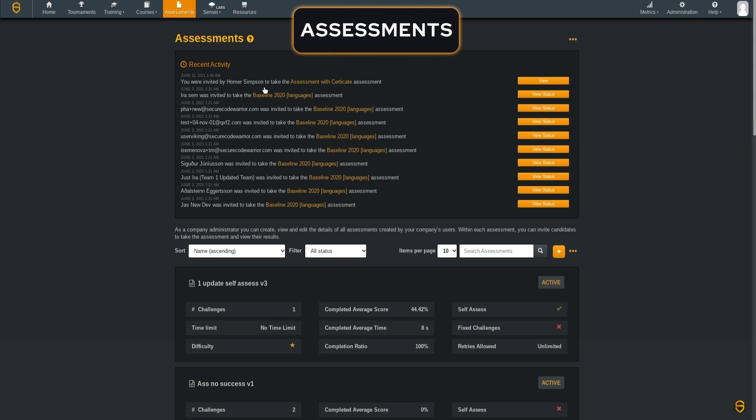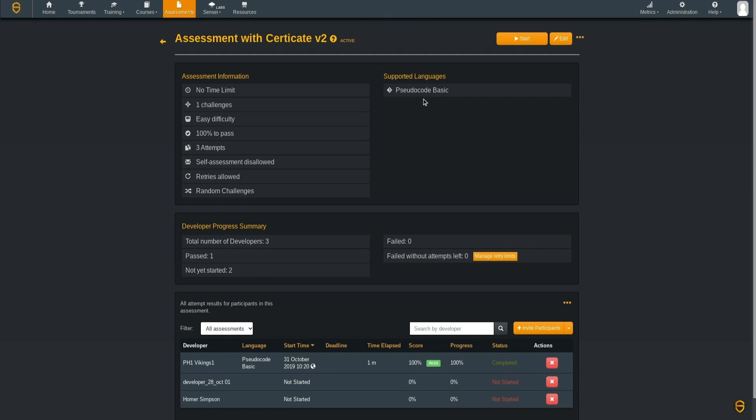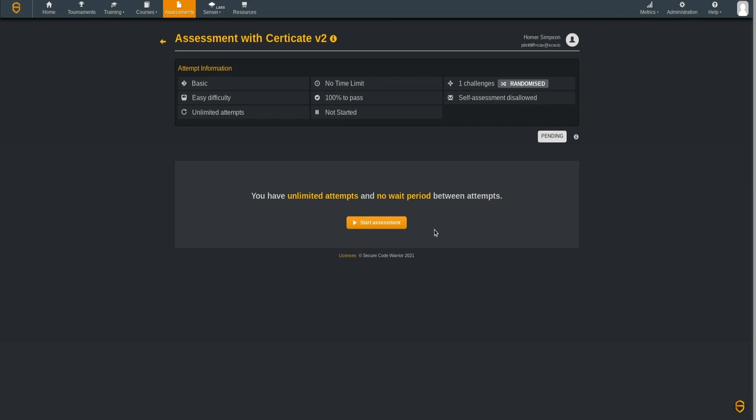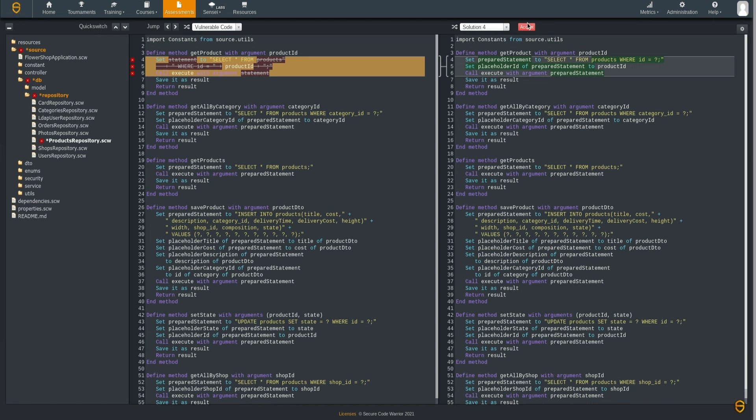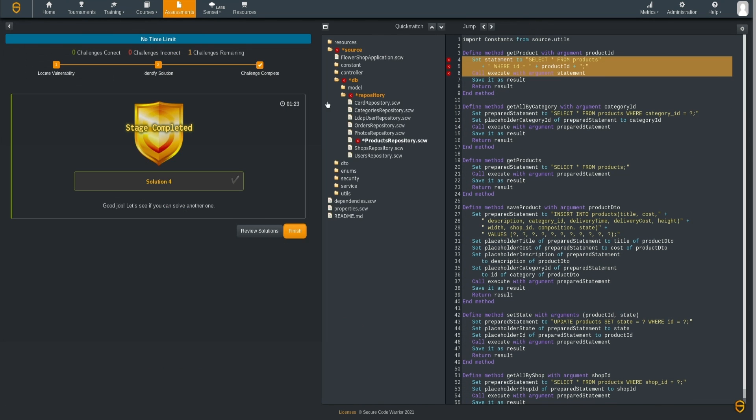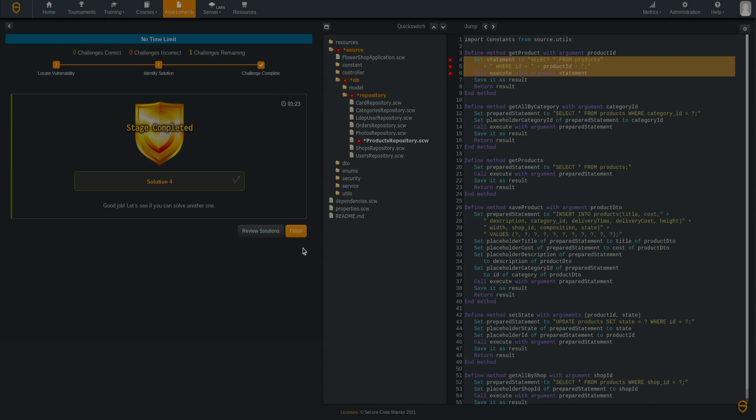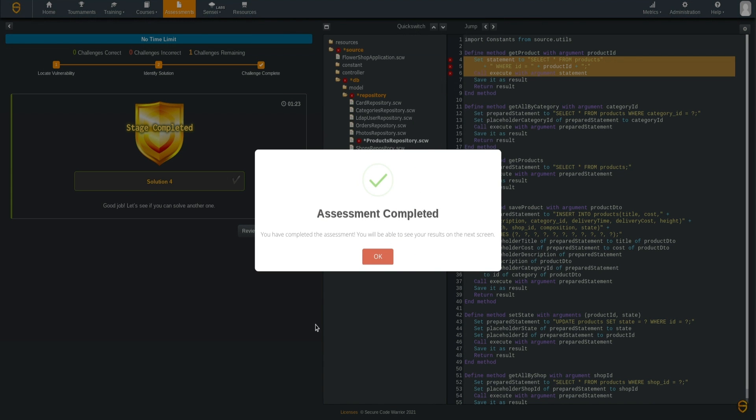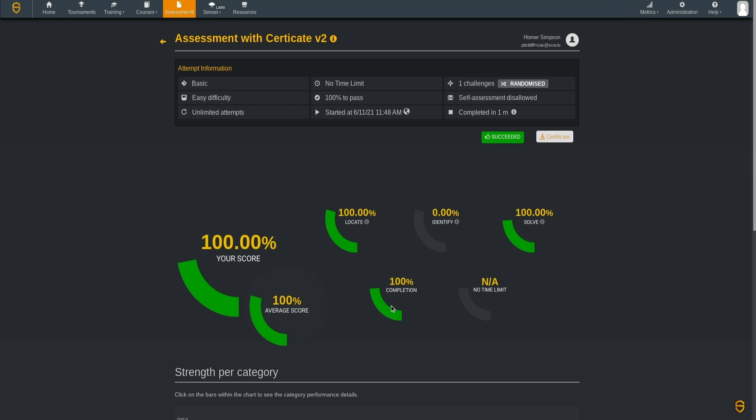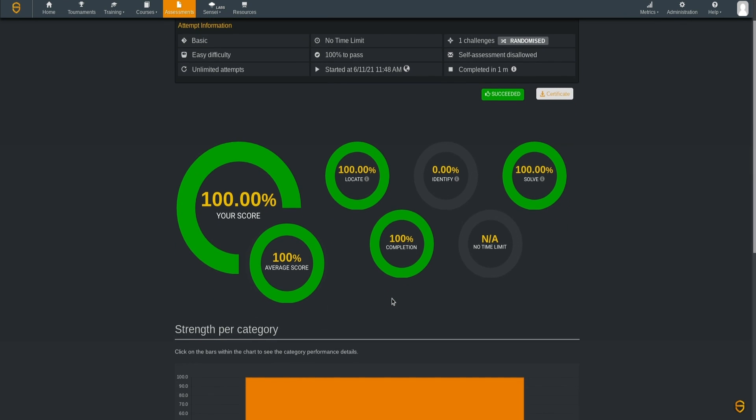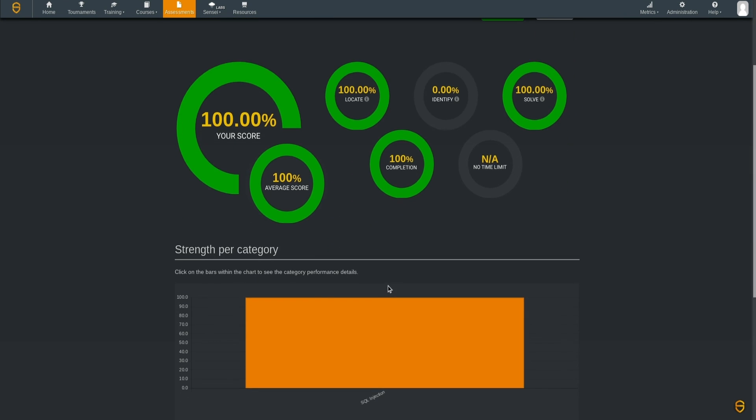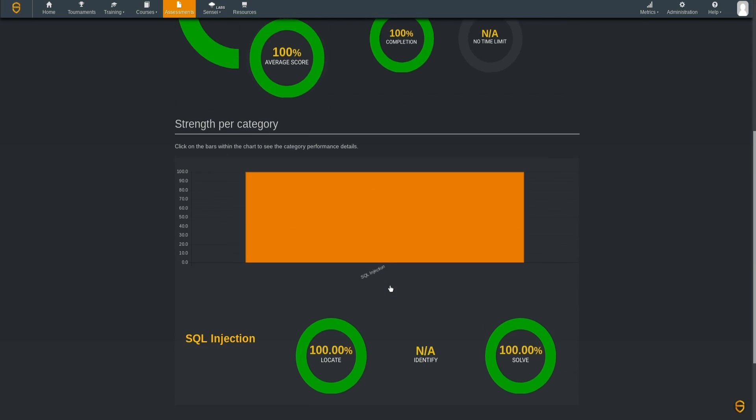Assessments enable you to easily measure and improve the secure coding skills of your developers, contractors and new hires. Be confident that your developers have a base level of competency when it comes to securing your code and make demonstrating compliance requirements quick and simple.